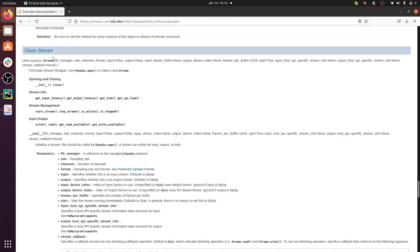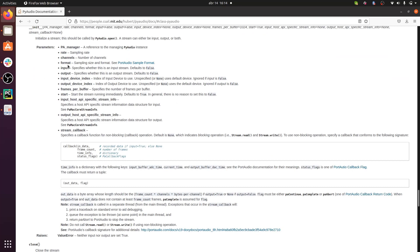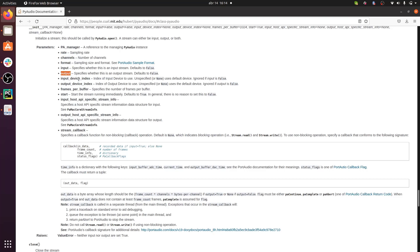Here's the documentation for the stream class in PyAudio. At construction time, we can pass a bunch of different parameters, and as you can see, these are some of the parameters that we packed into our StreamParams class, like rates, channels, format, input, and output.